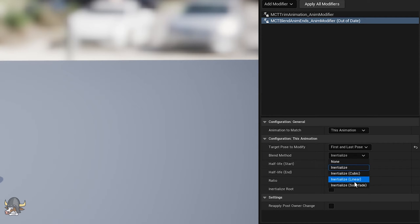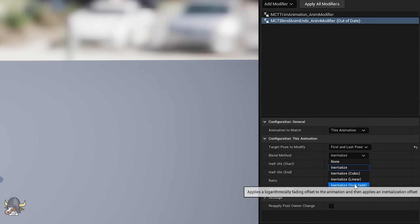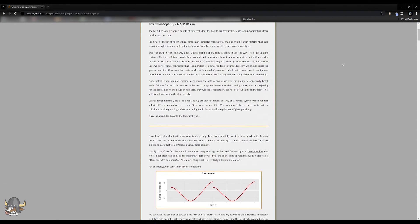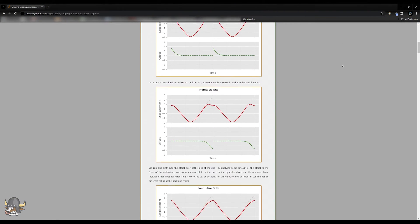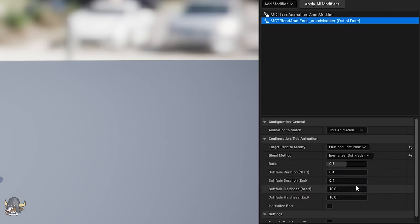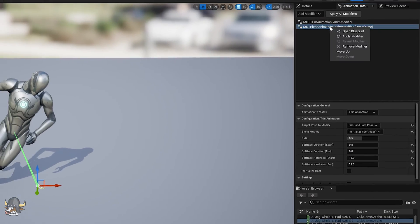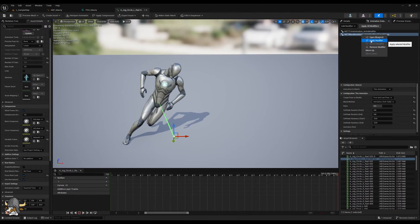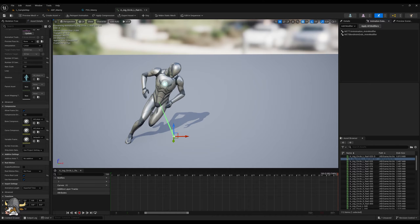I found the last blend method to generally work the best. Credit goes to Daniel Holden for his article on blending animations. I then set other parameters. Now the first and last poses are the same.